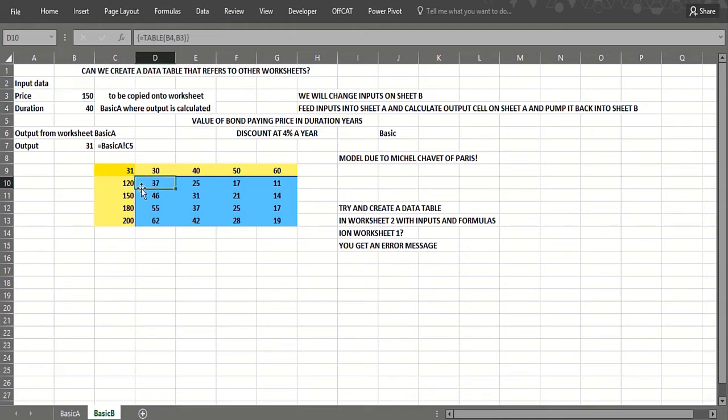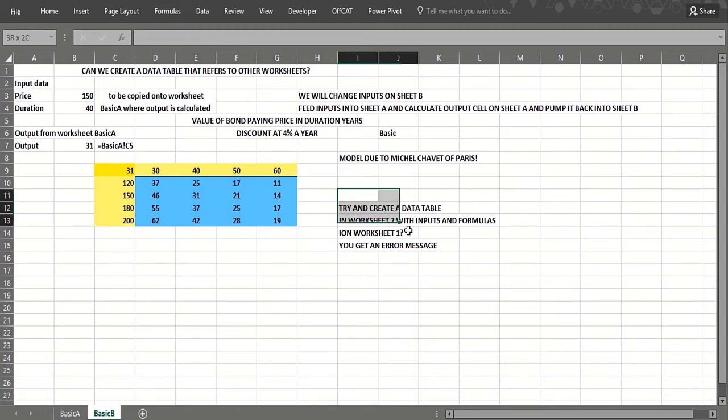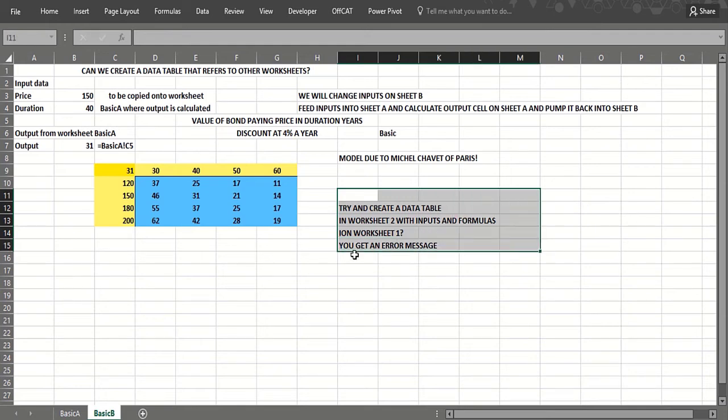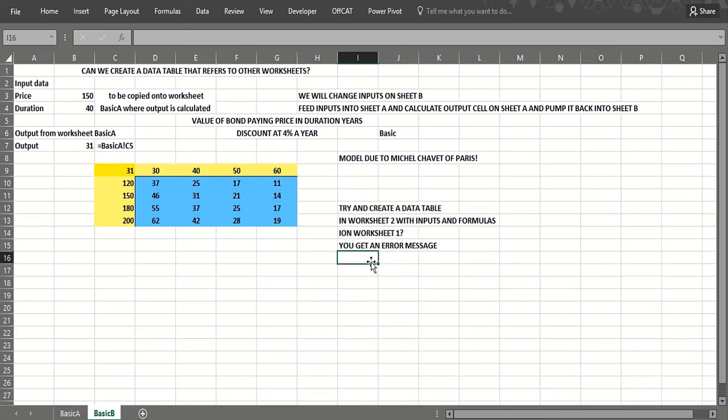And that shows you as basically the years more years in the future we get that coupon, the less it's worth, and the bigger the coupon, the more it's worth. So again, we can get around this artificial limitation of Excel that says you have to have the data table in the same worksheet as your inputs and your formulas by this little trick.